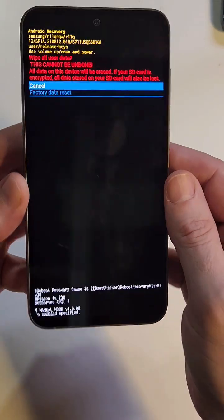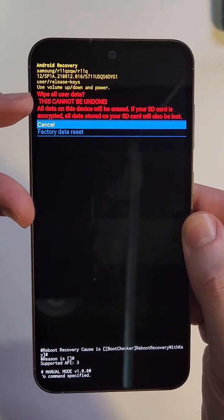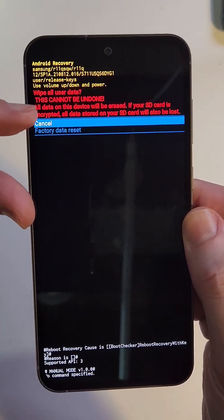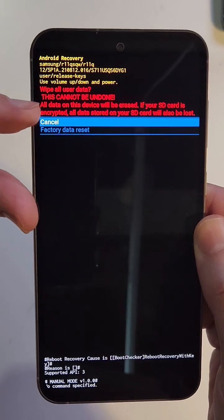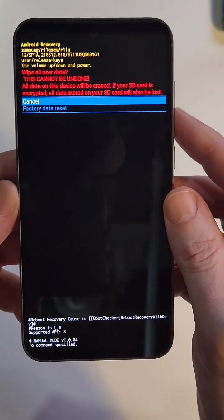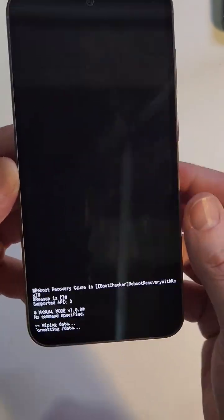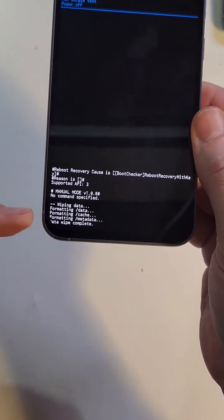Press power for OK. And yes, this does wipe all user data right there. All data on this device will be erased. Scroll down once, factory data reset. Press power for OK.